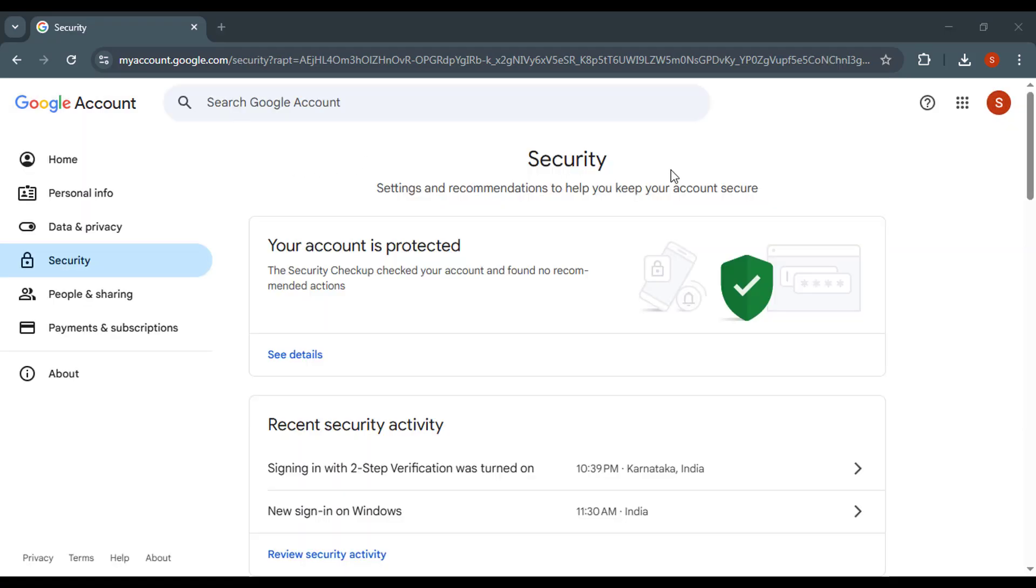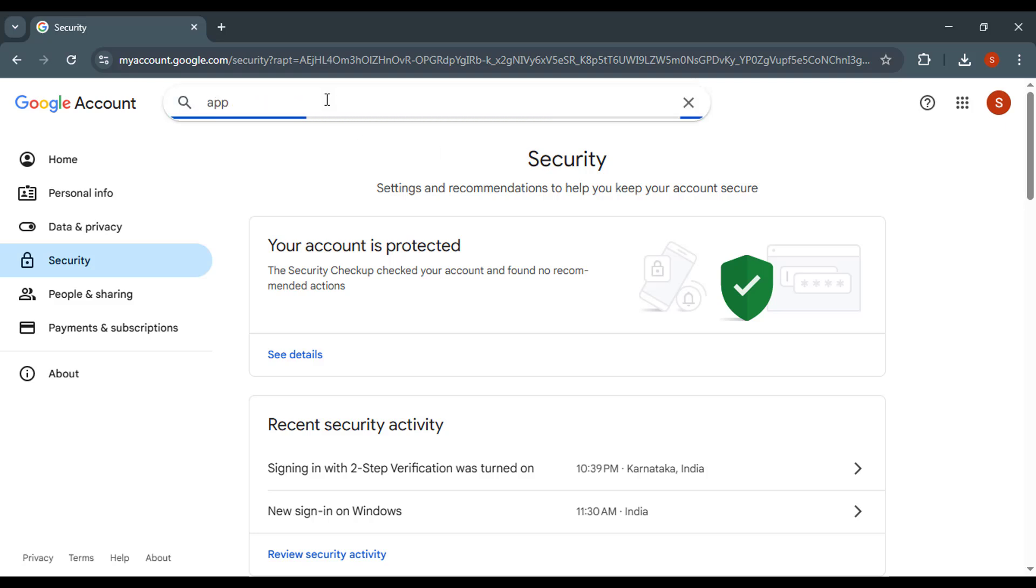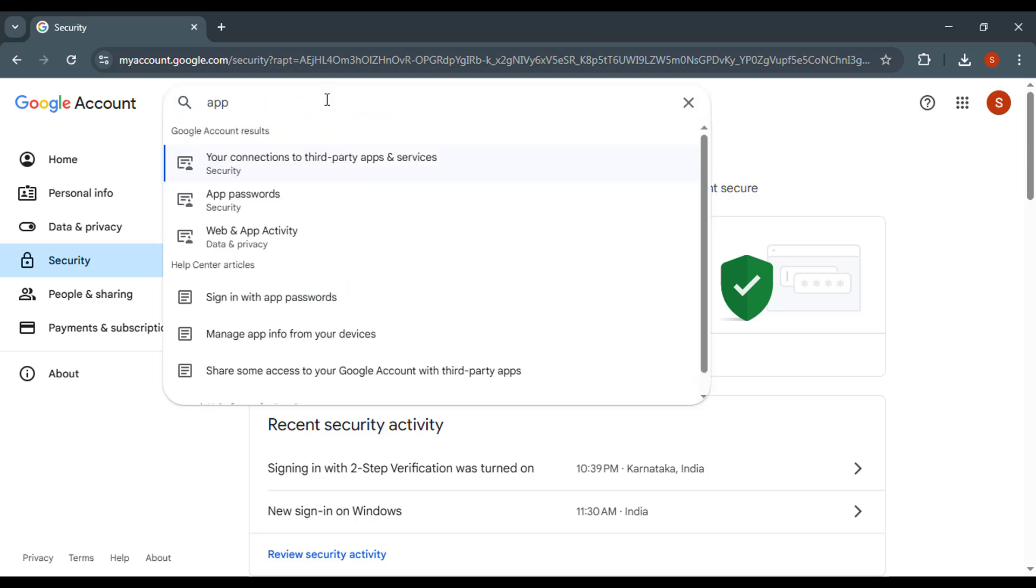Now return to the previous menu, then type app passwords in the search bar. Click App Passwords.